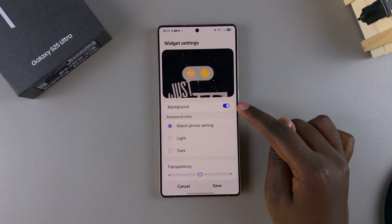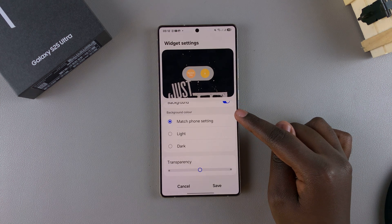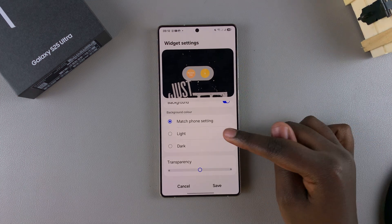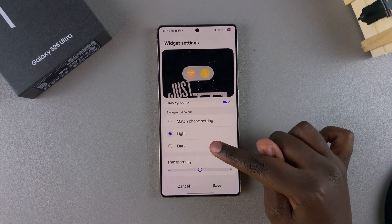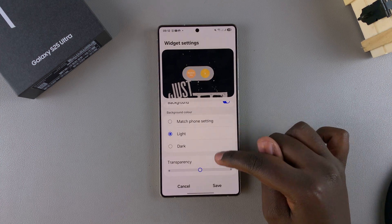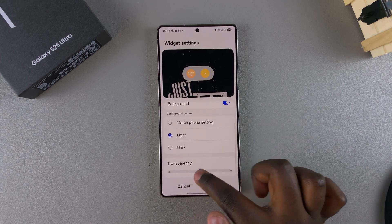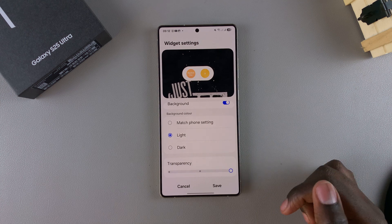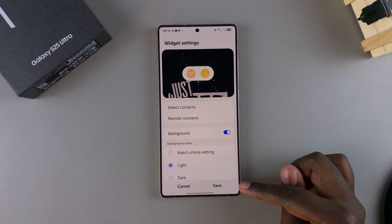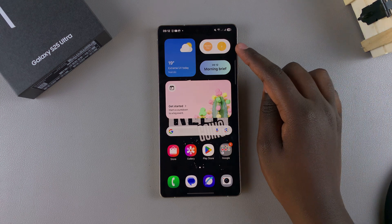You can choose to disable the background, or if you leave it on, the background color can match your phone's setting — so whether your phone is in light or dark mode, the background will match it. Or you can select a specific color option and it will stick to that. You can also customize the transparency of the background color to your liking.